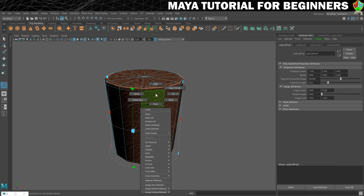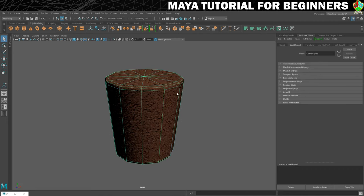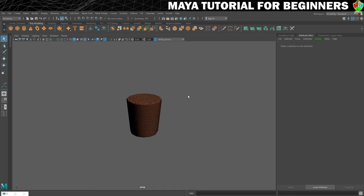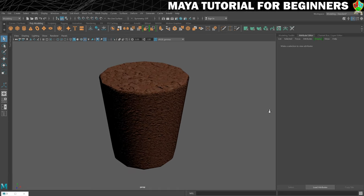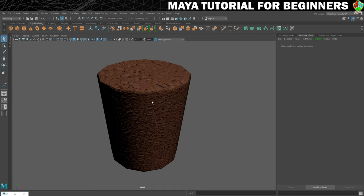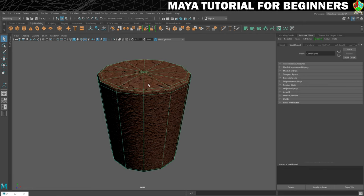Going back into object mode, this is actually passable as it is, but you can see there's a difference in the size of the texture on the side versus the top — what we call texel density. It's a lot more dense on the sides than on the top.